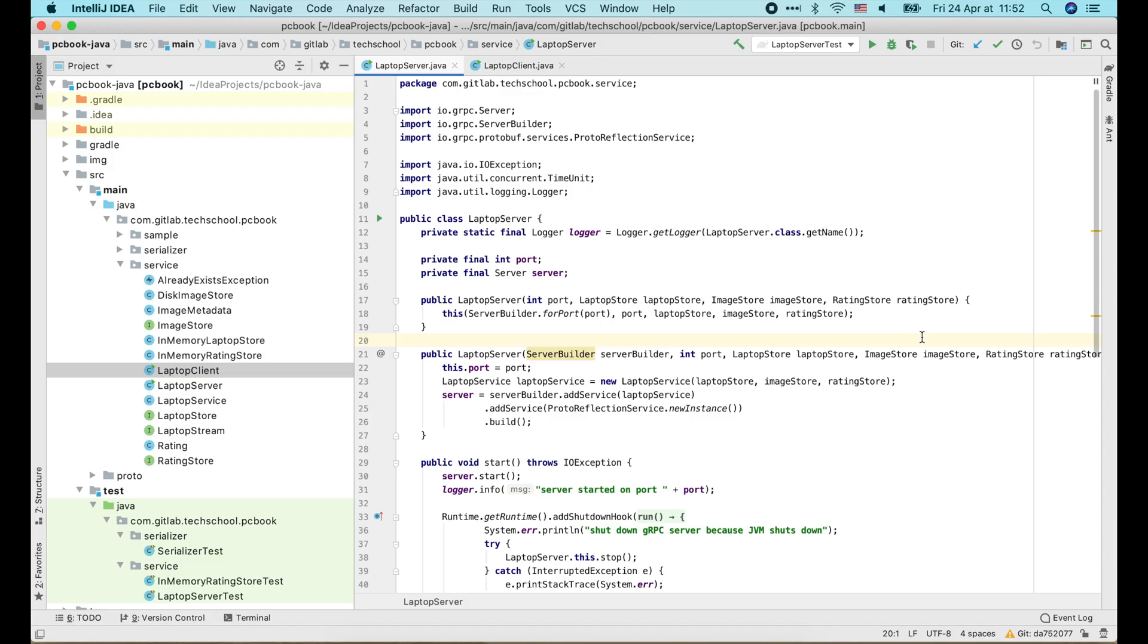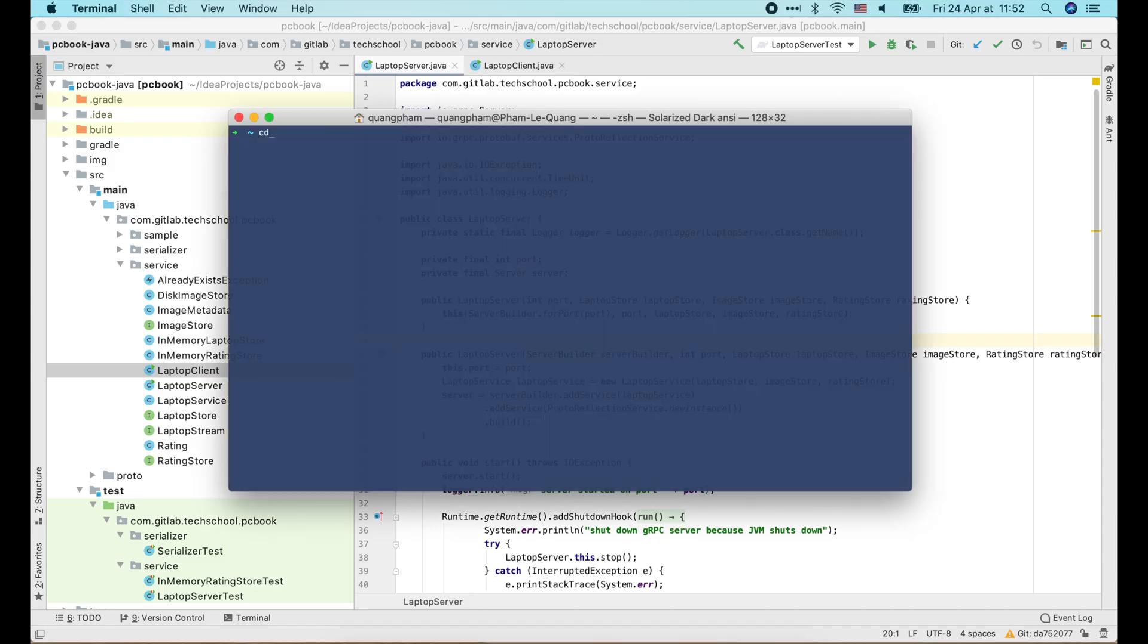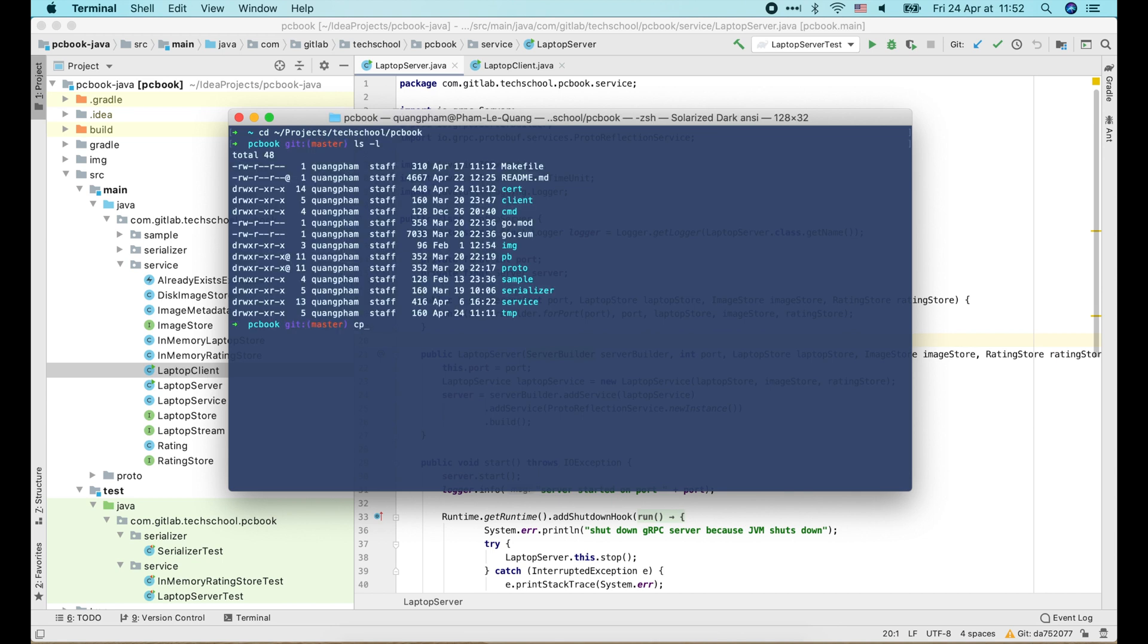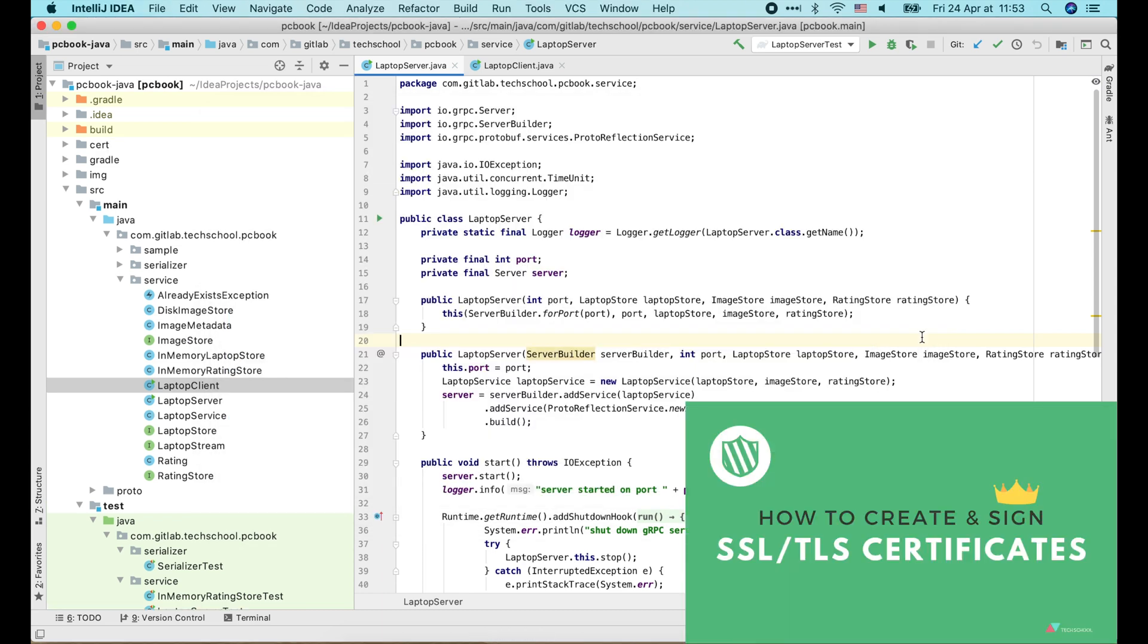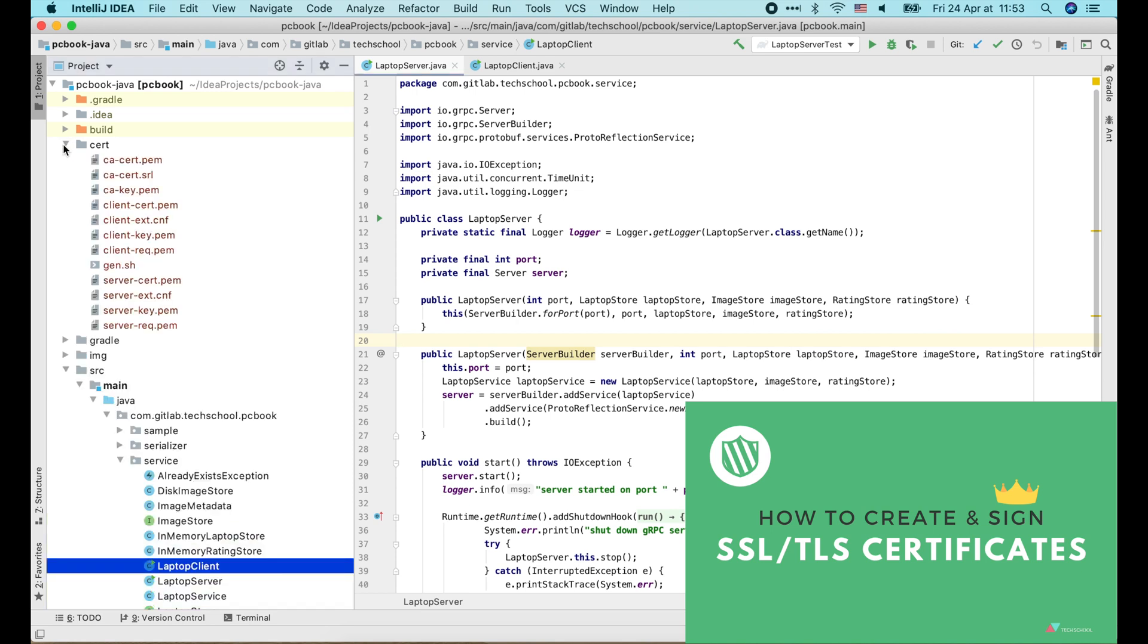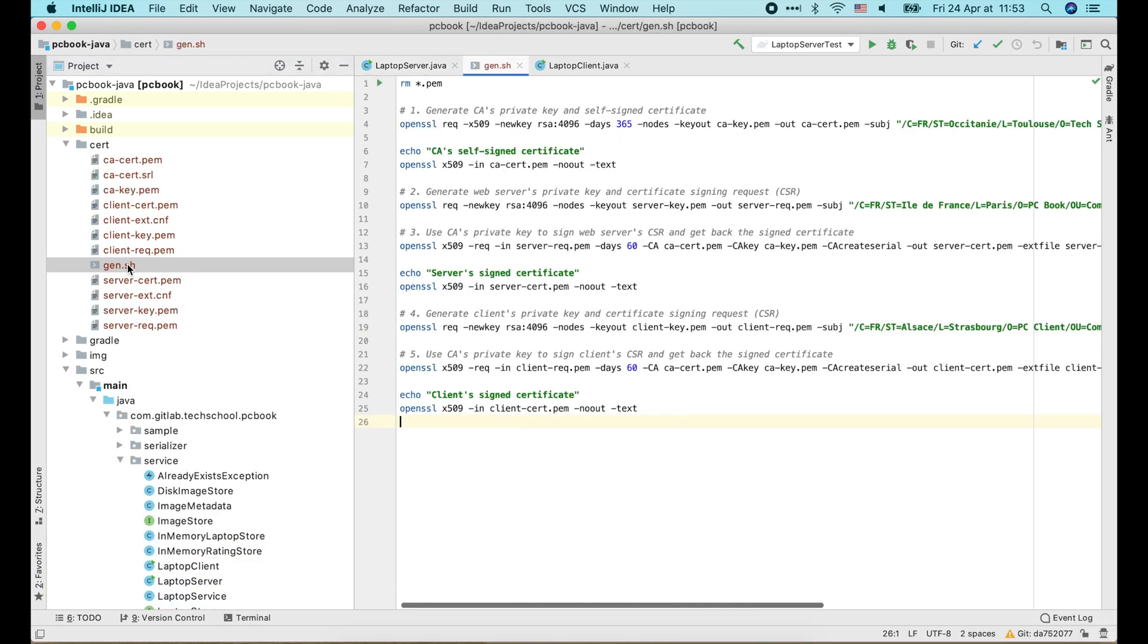Let's start with the server-side TLS. First, I will copy the TLS certificate generation script. You can watch my video about how to create and sign TLS certificate to understand how this script works.